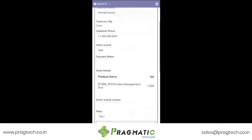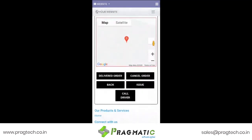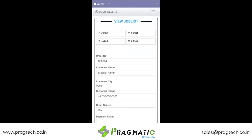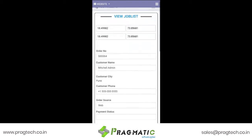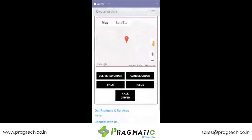Once he receives the payment, he simply has to click order delivered.